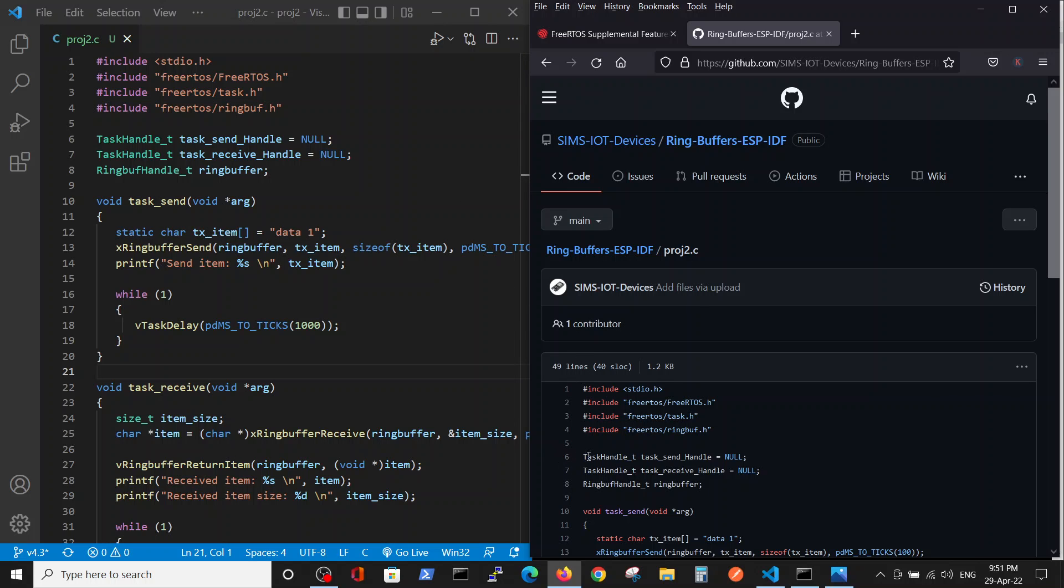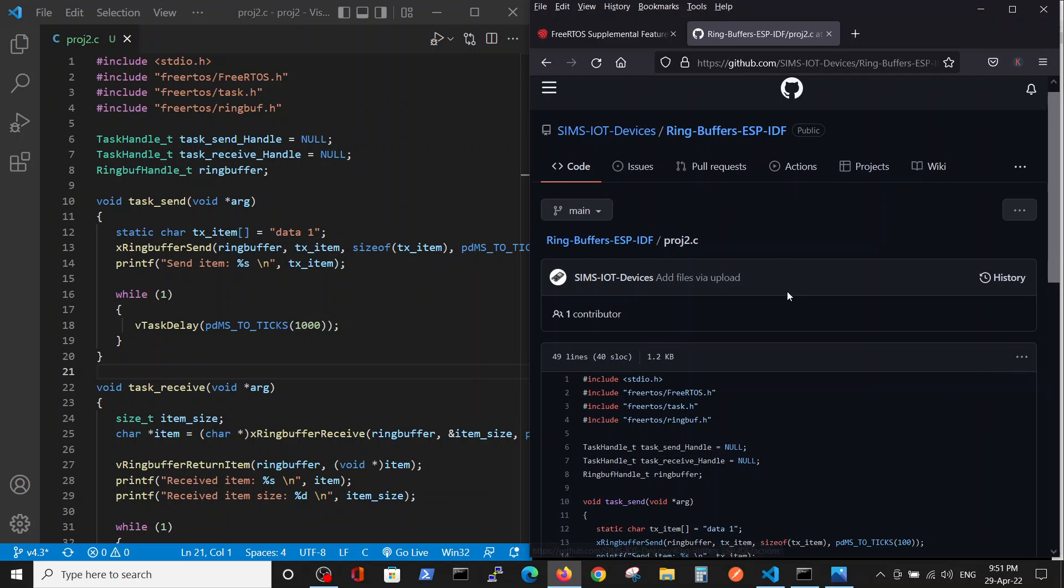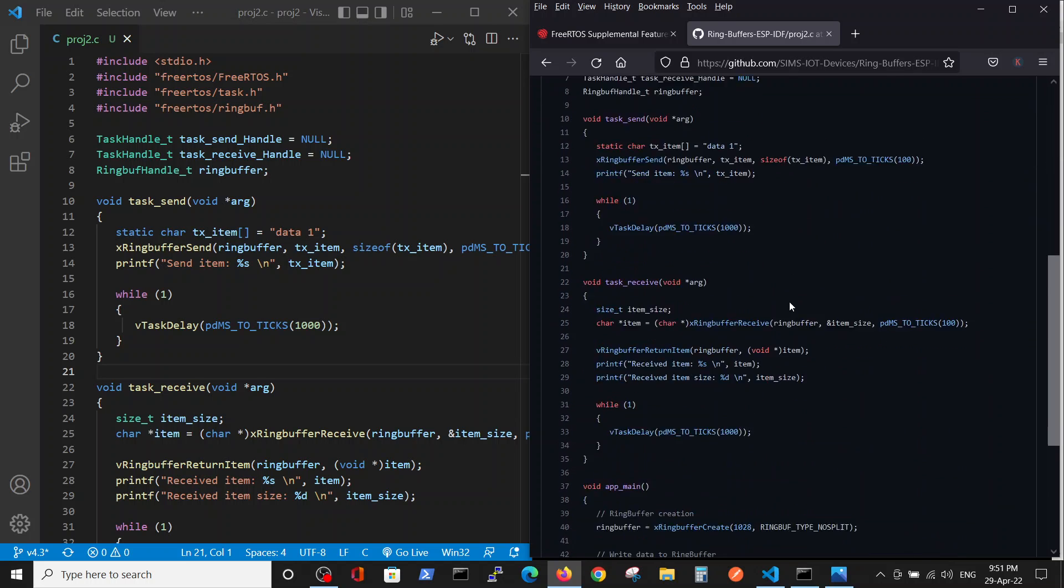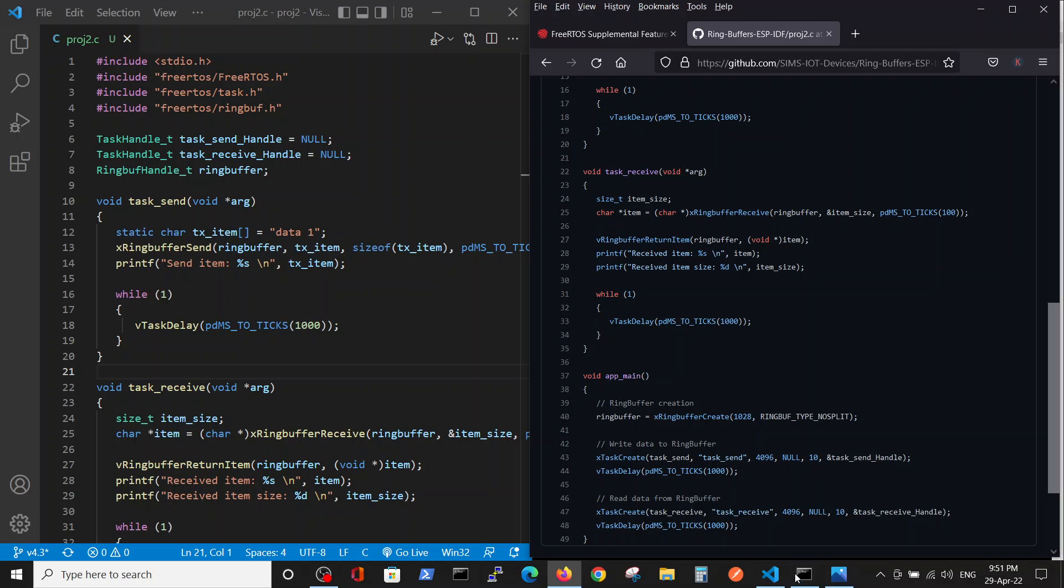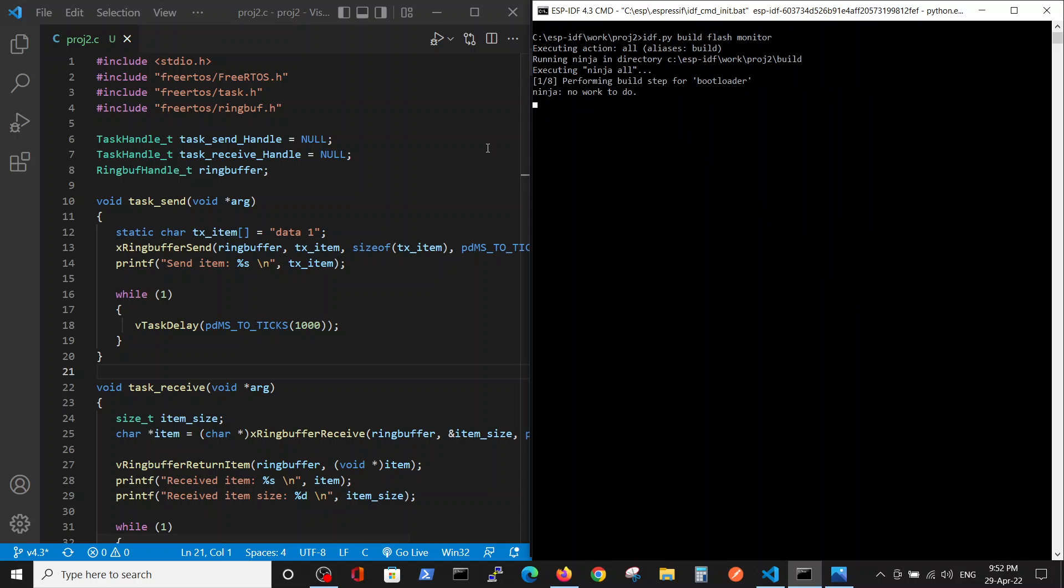The code that we are using is simplified code, the most simple code that can be written I think, is saved in the GitHub in the ring buffers IDF here and I will run it in parallel.